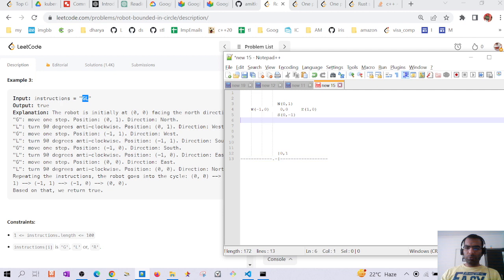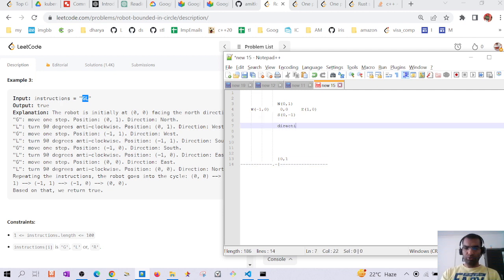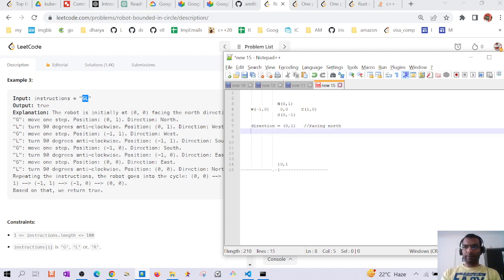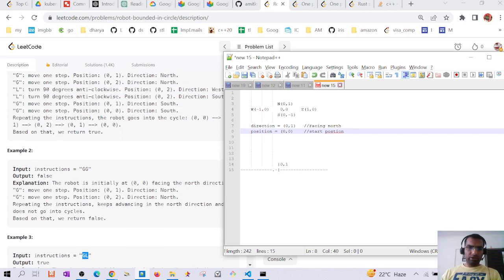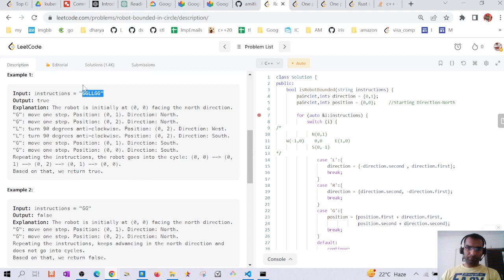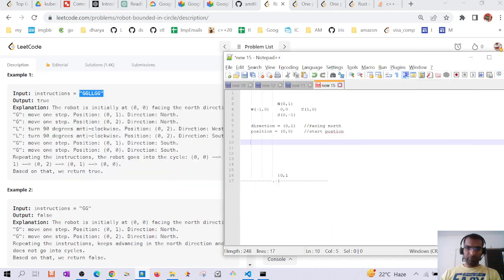The approach we are going to follow takes two things: direction, which initially is (0,1) because the robot is facing north, and position, which is (0,0) because the robot starts at the origin. We parse the input string character by character.